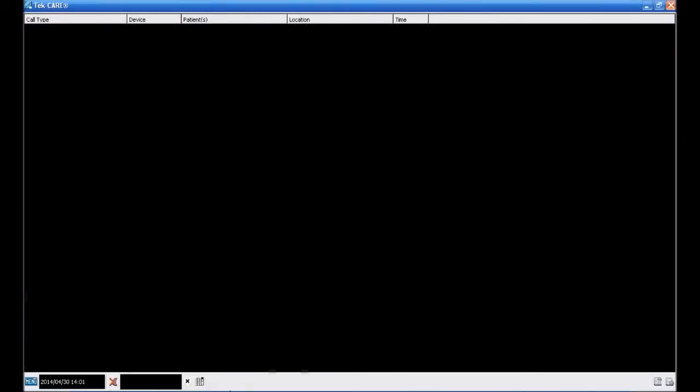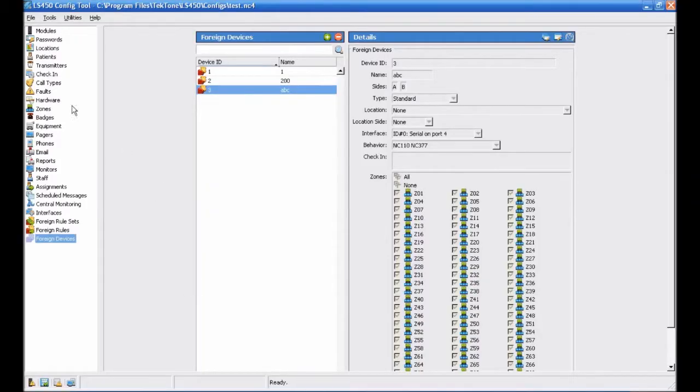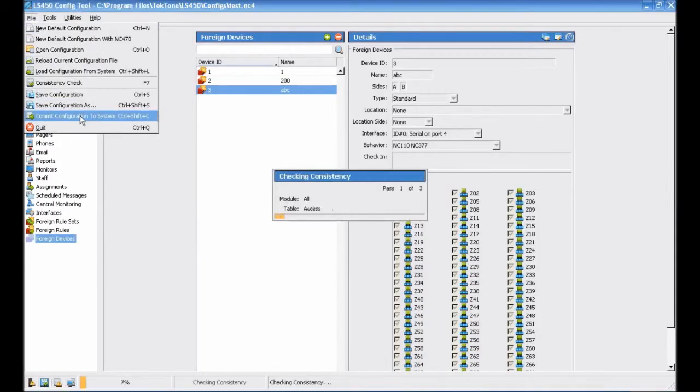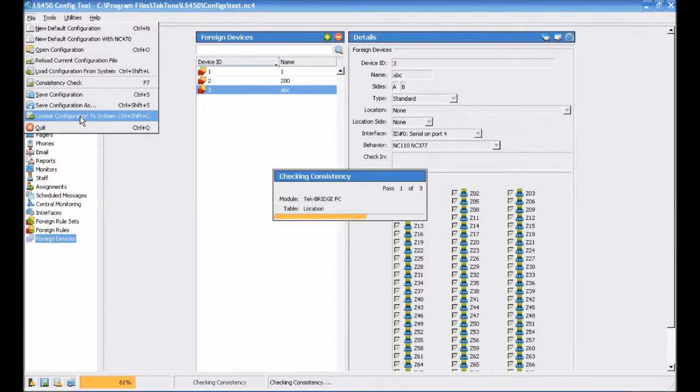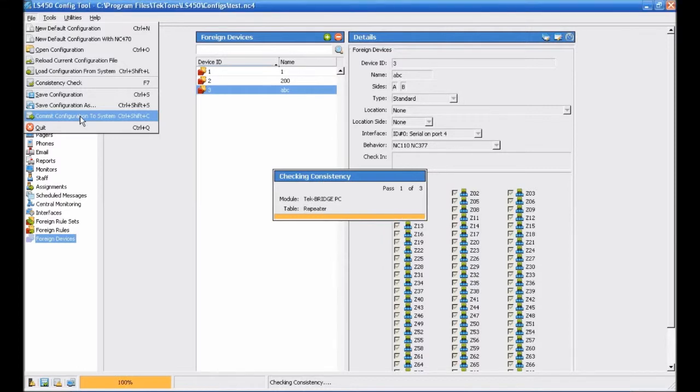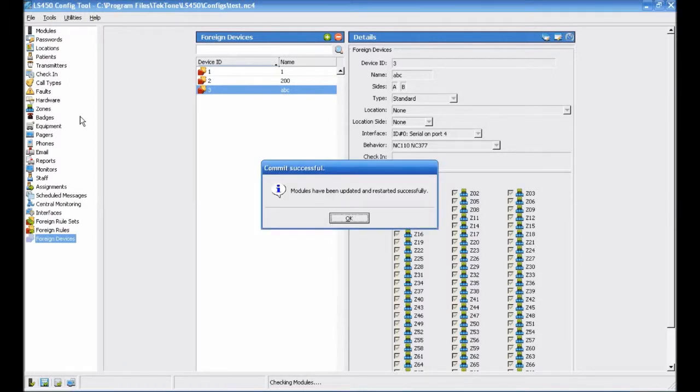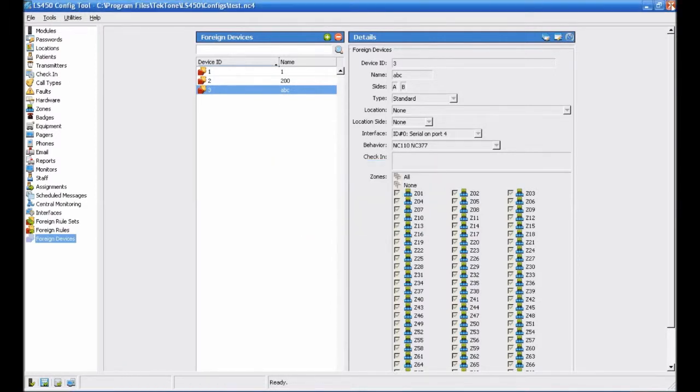Once the Event Monitor has loaded, switch back to the Config tool and select File Commit Configuration to System. Once the configuration has committed, switch back to the Event Monitor to test your programming.